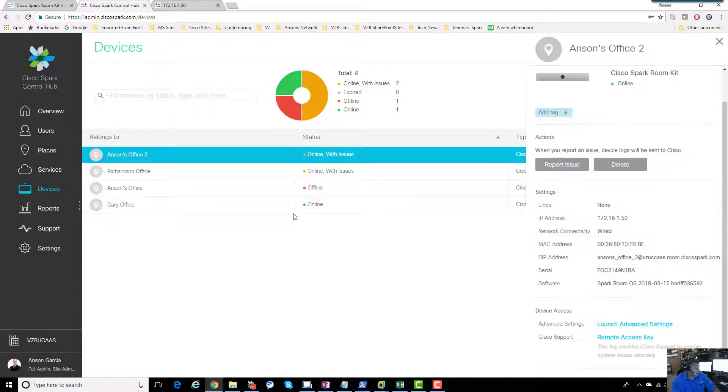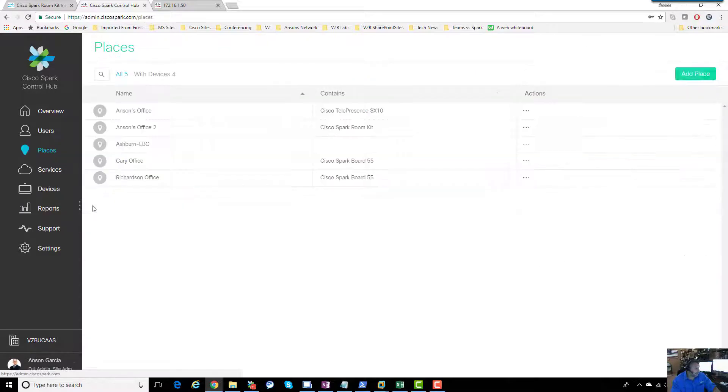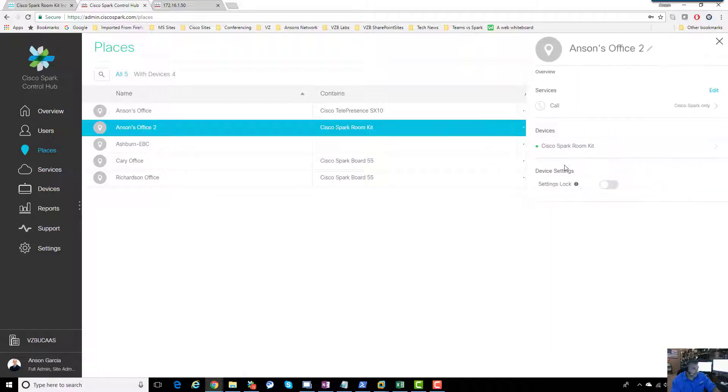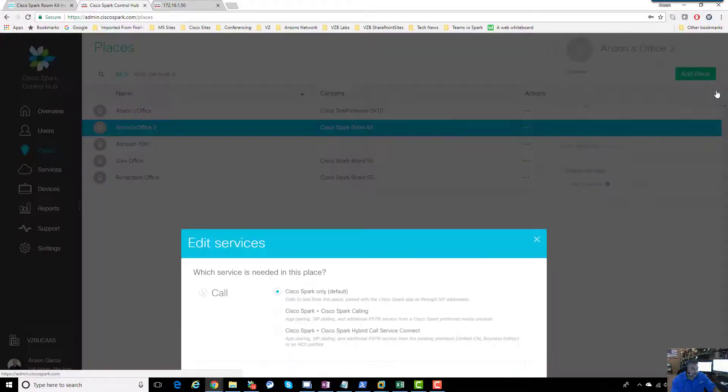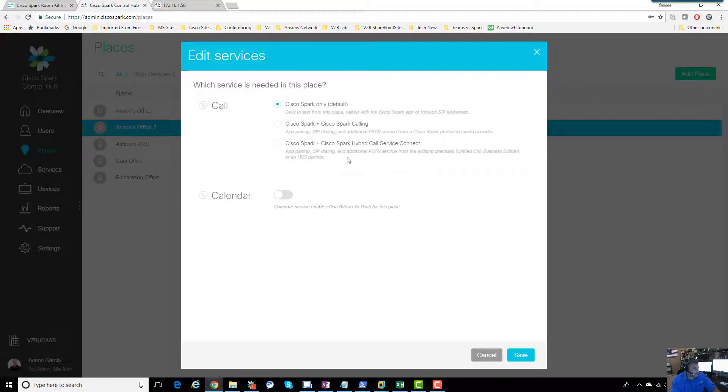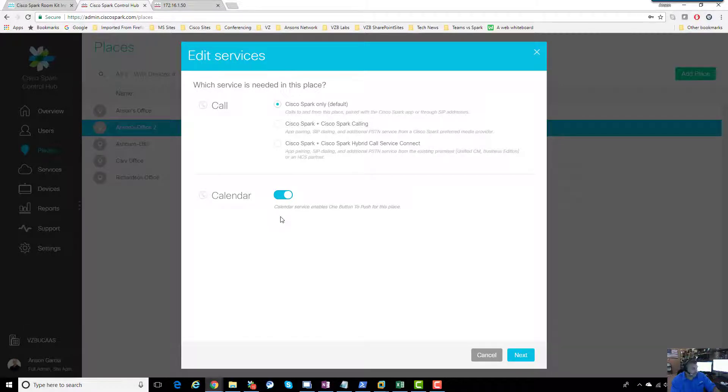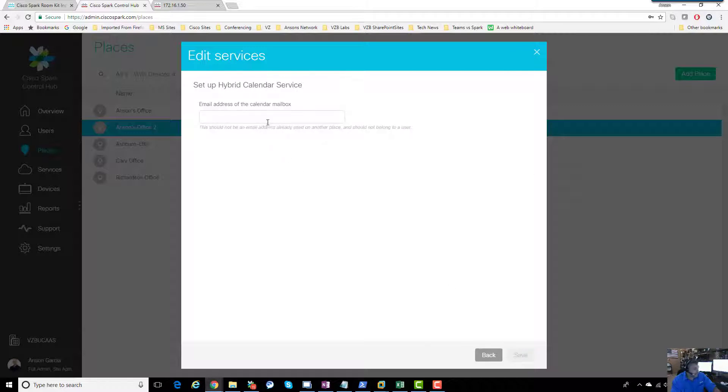Let's take a look at how that's done. We go to Places, there's Anson's office 2, and we're going to get Services Edit. Right in here, let's turn on this calendar. This is available to me because I have hybrid calendaring as part of this Spark instance. I'm going to turn that on and go next.